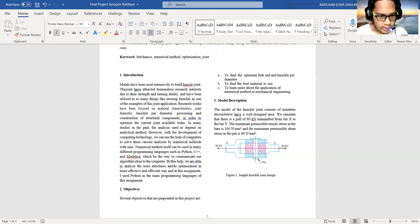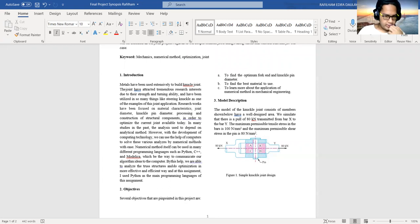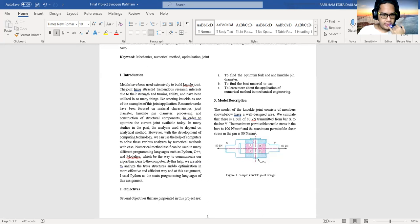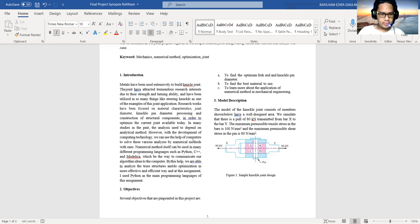Numerical methods themselves can be used in many different programming languages such as Python, C++, and Modelica, which we use to communicate our algorithm ideas to the computer. By this help, we are able to analyze the structure and do optimization in a more effective and efficient way. At this assignment, I use Python as the main programming language.